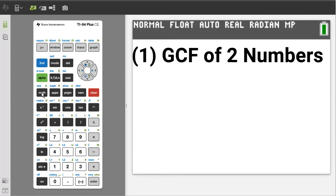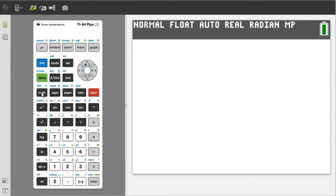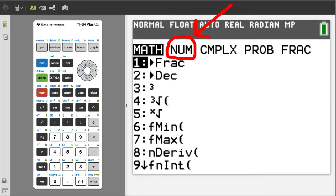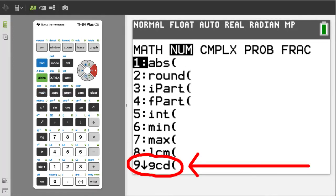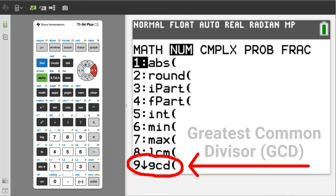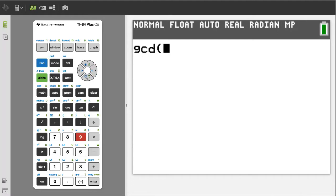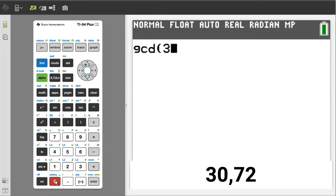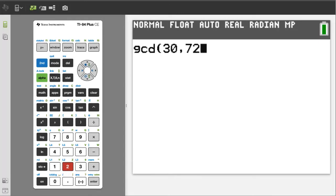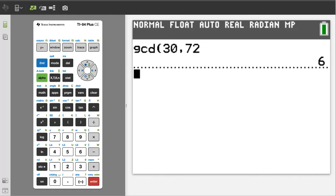First problem: find the greatest common factor of 30 and 72. Press the math button, then arrow right to NUM. We want number nine, the GCD function. GCD stands for greatest common divisor. Press the nine button, enter 30, comma, 72. You do not have to use a closing parenthesis here. Press the enter button. And there is the greatest common factor: six.